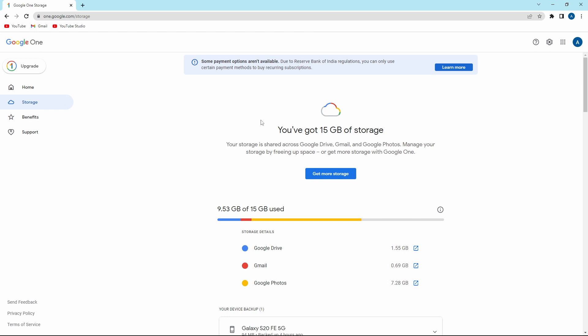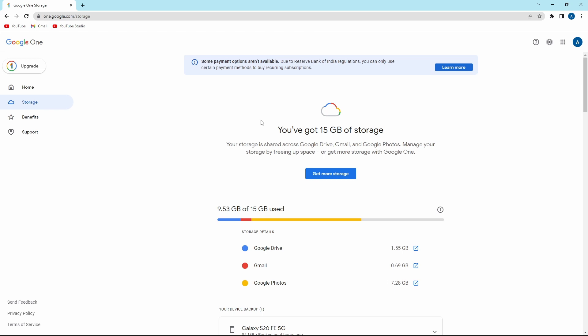Now Google has made it extremely simple to free up space, and I'll show you exactly how to do it. First, you'll just have to scroll down. And over here, you'll find an option: get your space back. So just click on free up account storage.